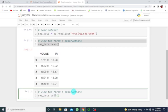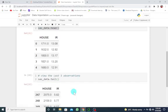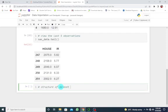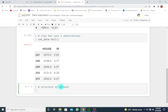View the last five observations with Shift+Enter. Now let's look at the structure of our dataset using sas_data.info().